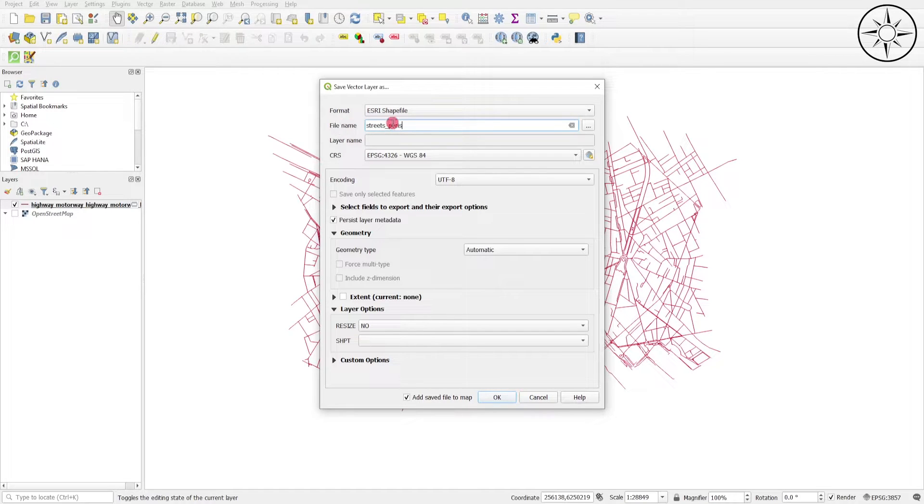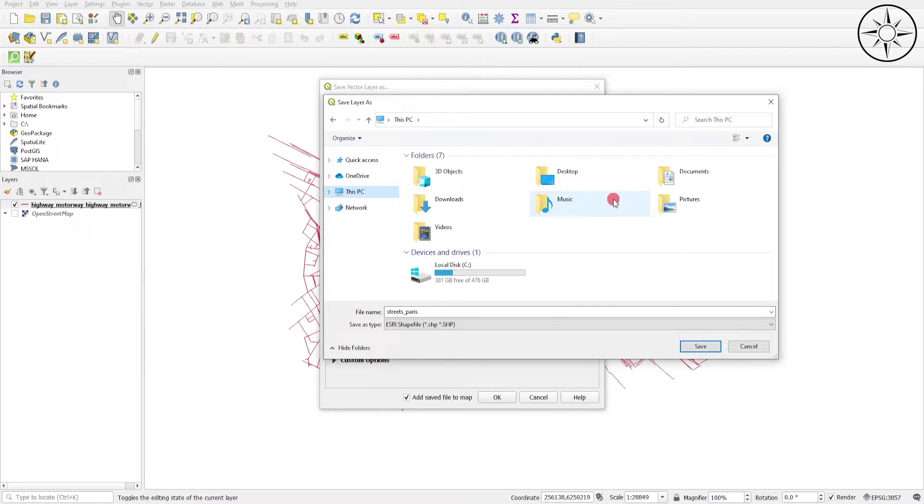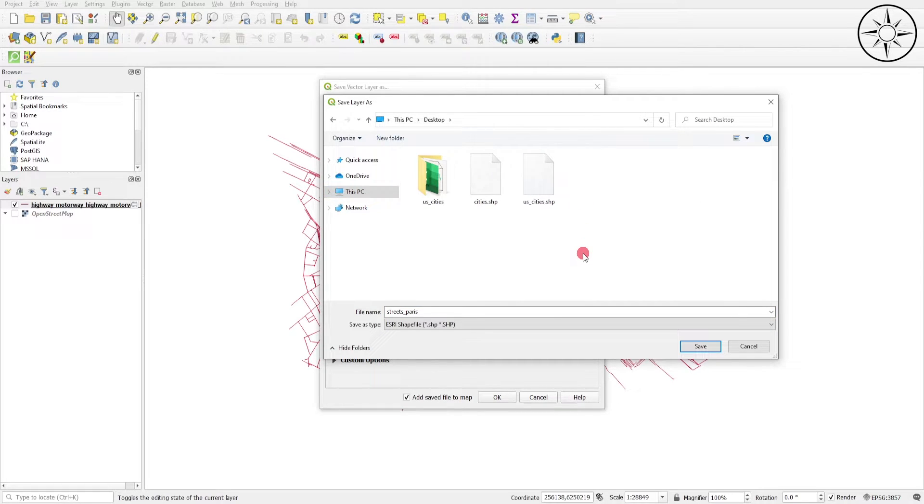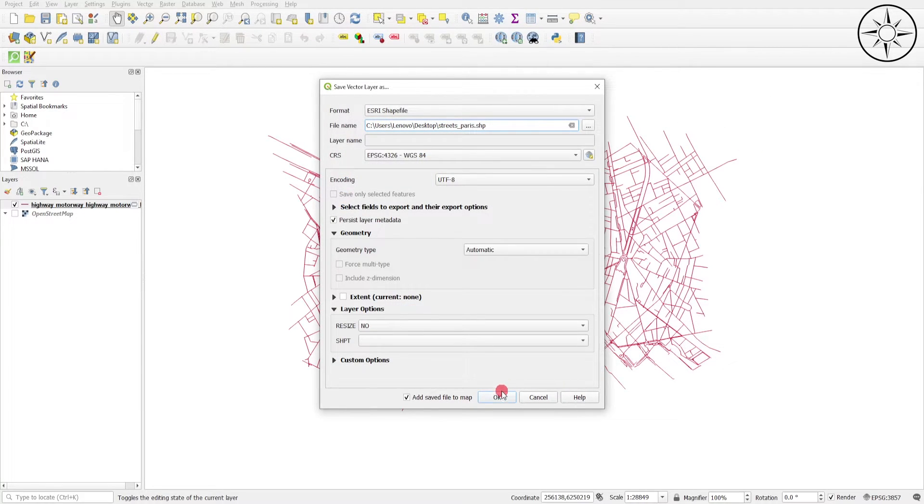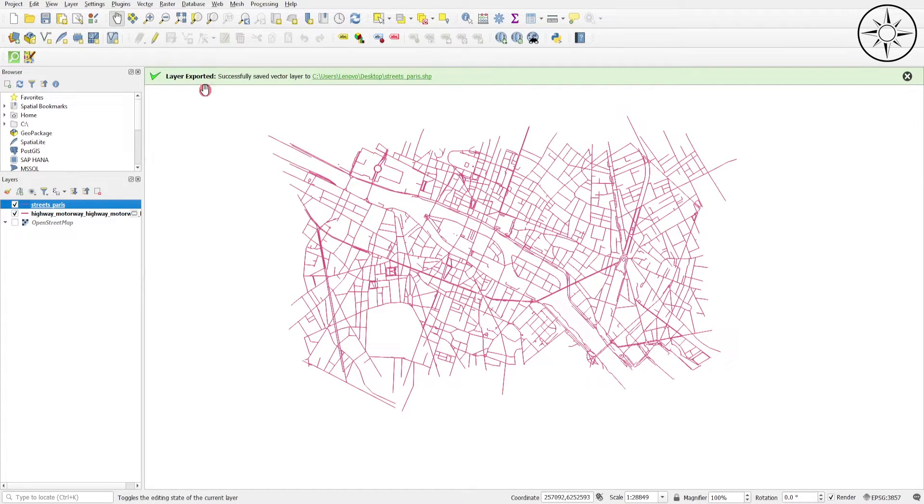And then you can specify where you want to save it. Click Save and then OK. Now you have your layer exported as a shapefile. You can share it or do further spatial analysis. Thanks for watching.